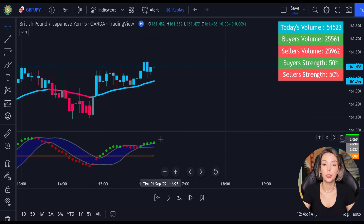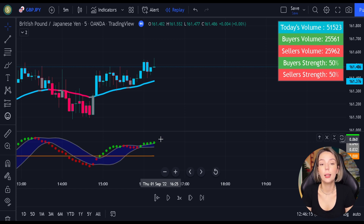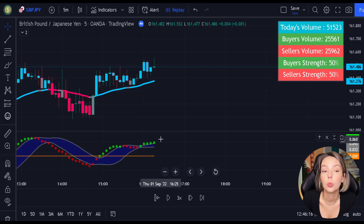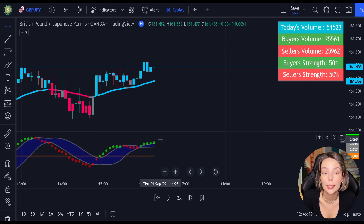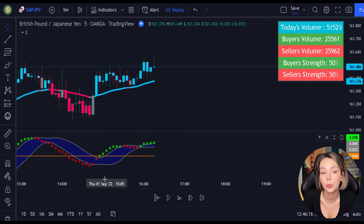Okay traders, now you know the exact rules of this strategy. Let's proceed to our backtest and find out its true win rate.